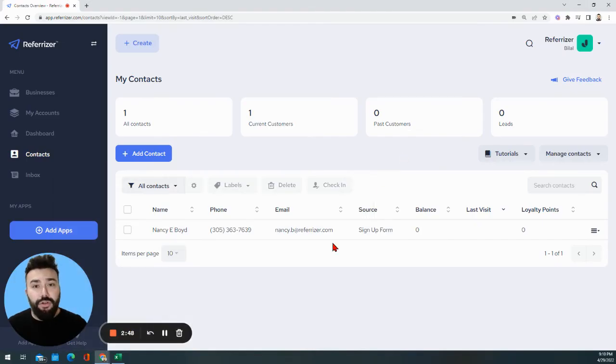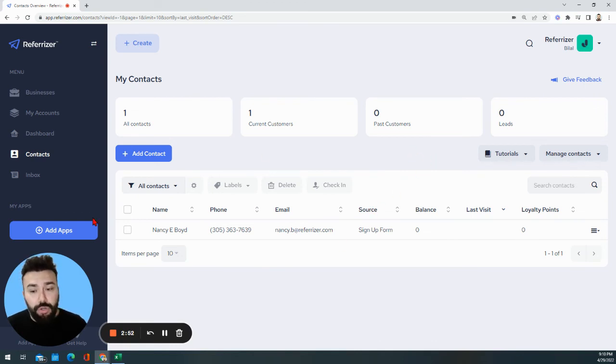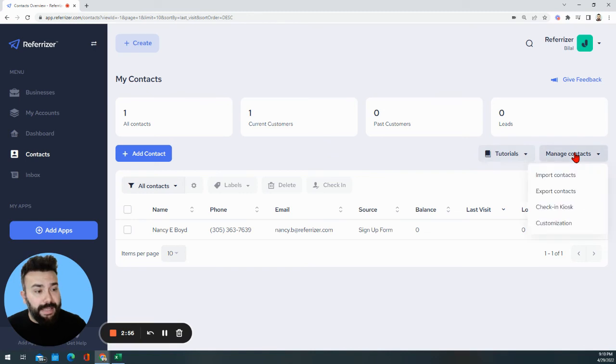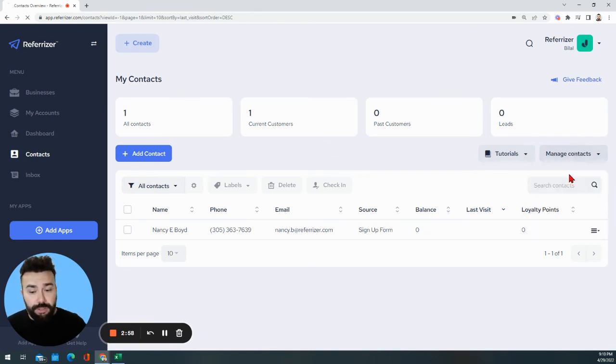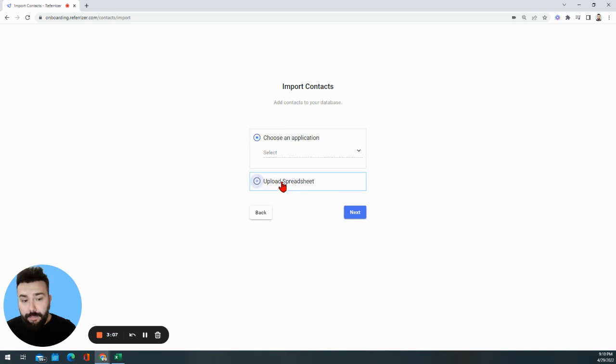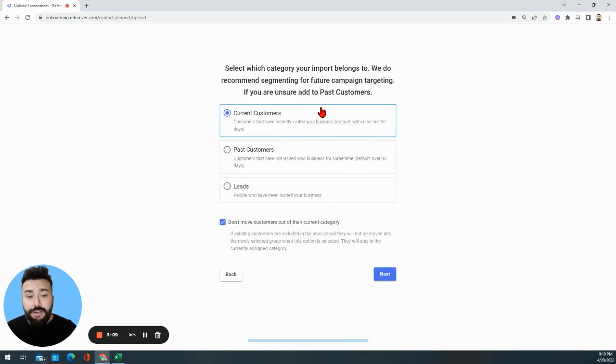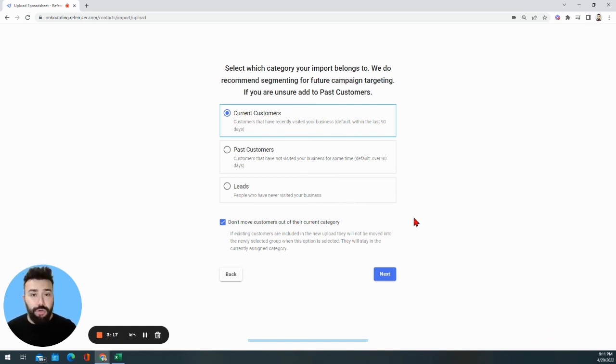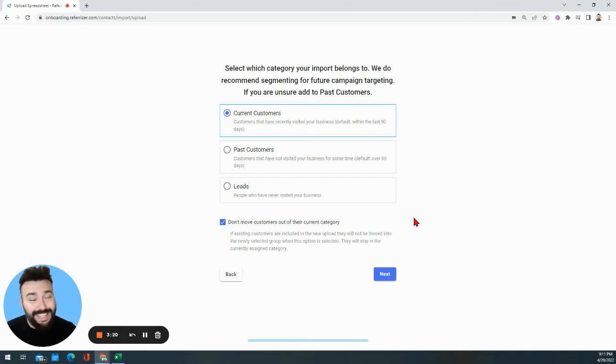Once you have your contacts segmented into these three easy Excel sheets, you'll be able to log into your account. You click on contacts as always above my head and then you go to manage contacts and import. And from here simply follow the steps. Everything is pretty self-explanatory, so there's no need to be afraid. So you simply click on upload spreadsheet, next, and here you'll choose which category would you like to import under. Once you're done, you're going to click on next and finalize, and now you're ready to start your first onboarding and we are ready to start showing you results.